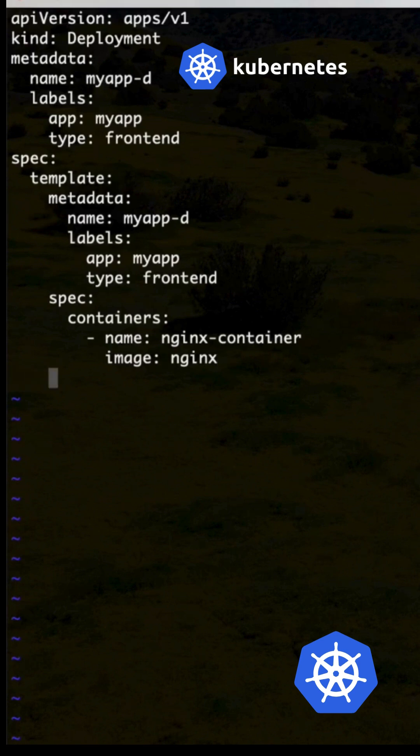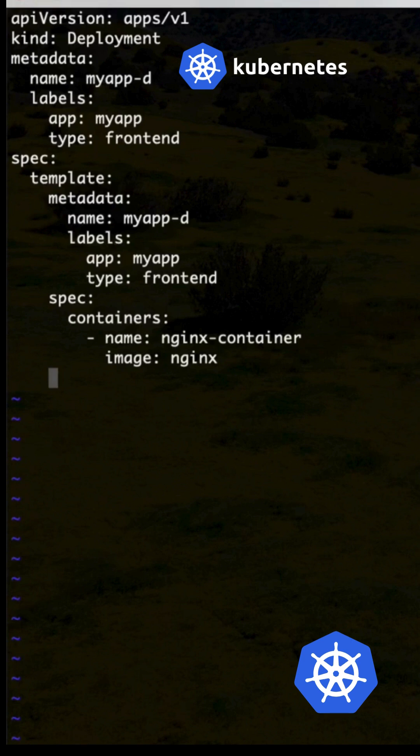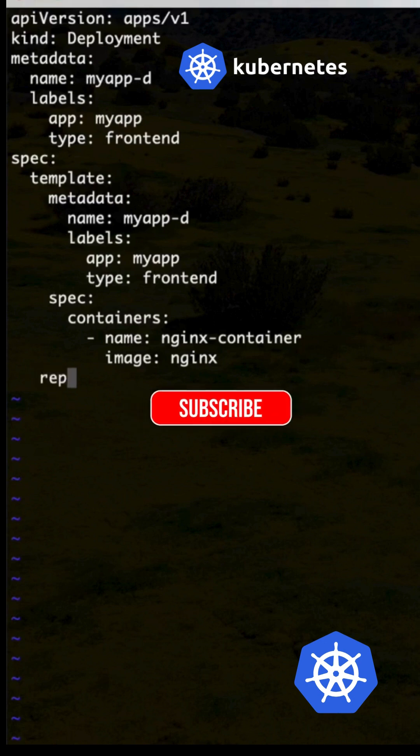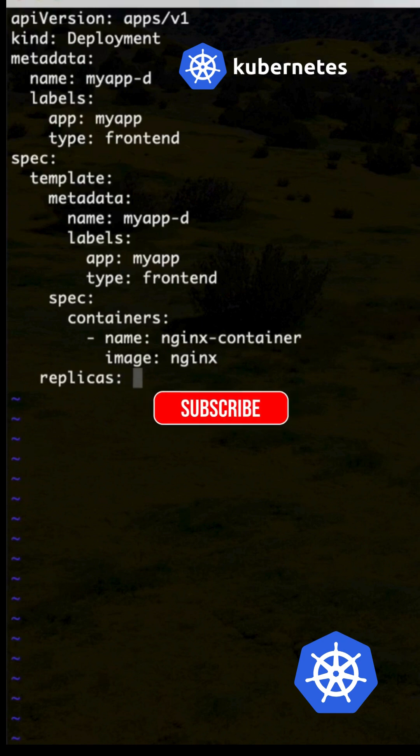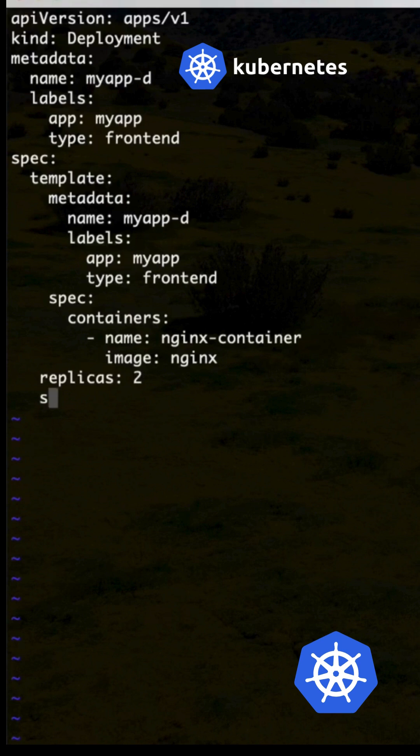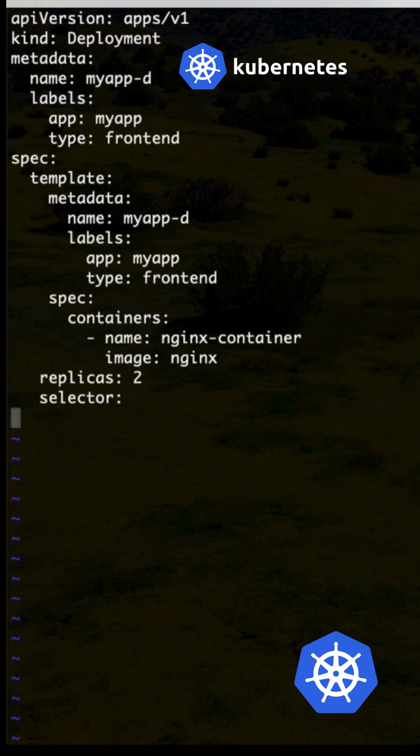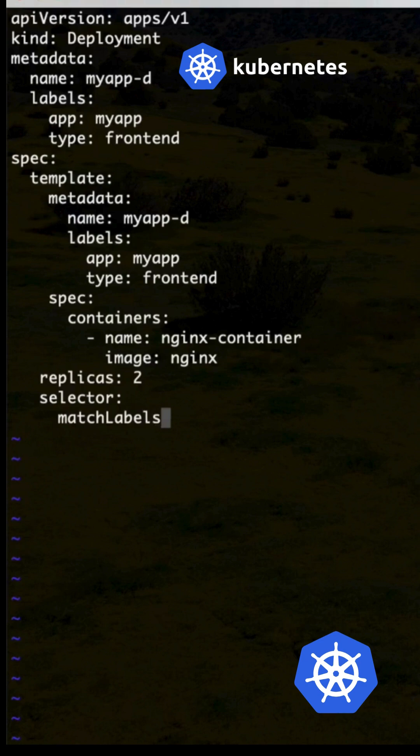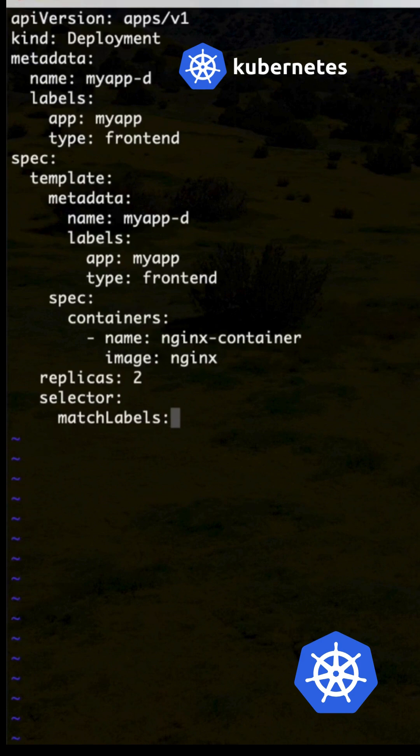Next spec: replicas. We need to specify the replicas - R-E-P-L-I-C-A-S. Replicas should be 2. And then selector - or selector label - then match labels attribute, not label, match labels.